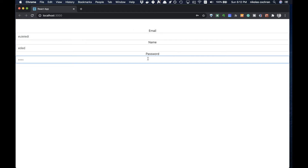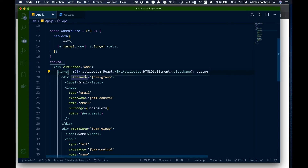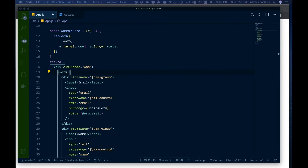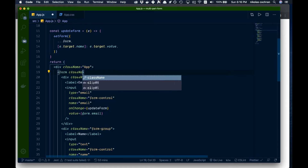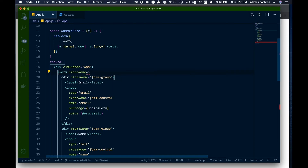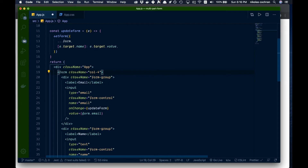Now we can type into the inputs. Obviously we don't want to show all fields at once since we want a multi-part form, so let's implement that. Back in our form element, we'll add a className of col-4 for Bootstrap styling and our own form style, and we'll add an onSubmit handler.